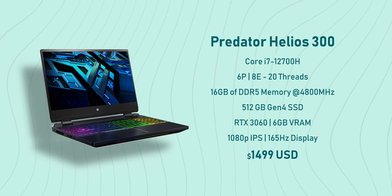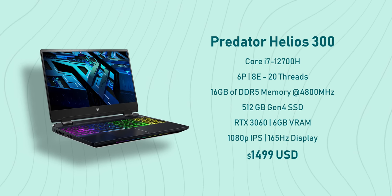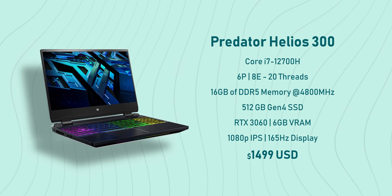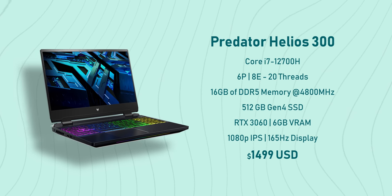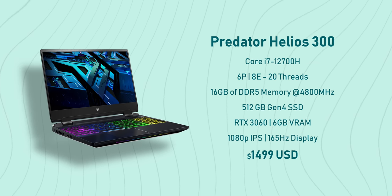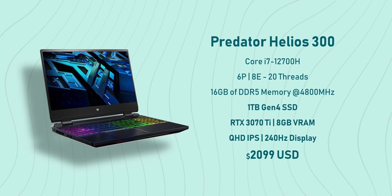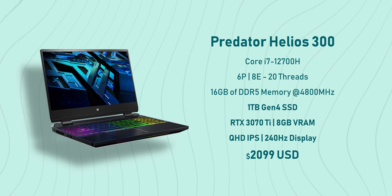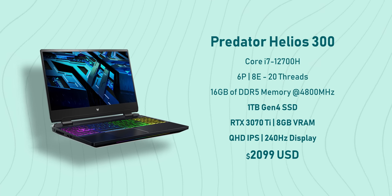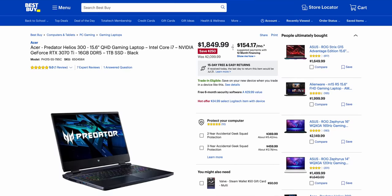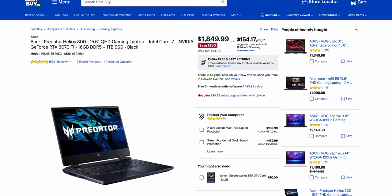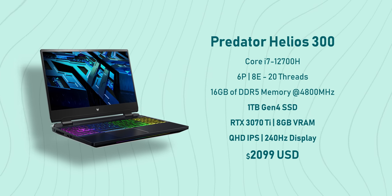The spec that I have over here costs around $2,100, but at the time I'm making this video you can pick it up for around $1,850 at Best Buy. And that upgrades the storage to a terabyte, the GPU to an RTX 3070 Ti with eight gigabytes of VRAM, and a quad HD IPS 240 hertz display.